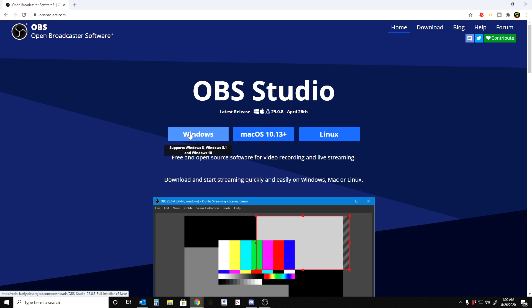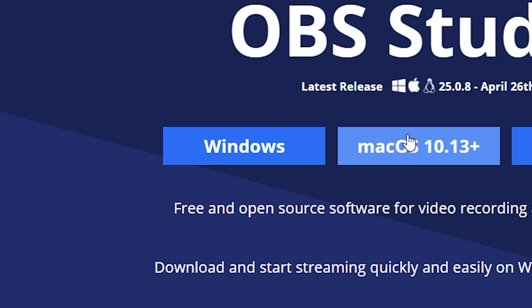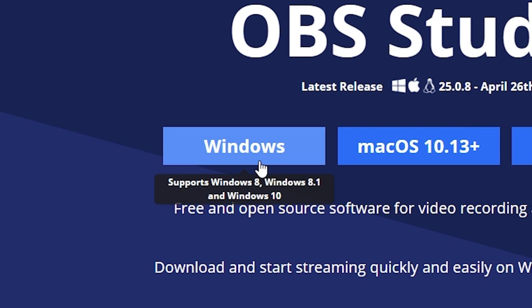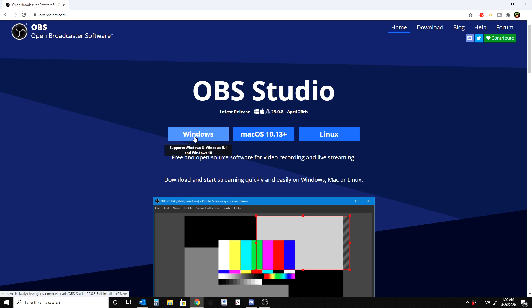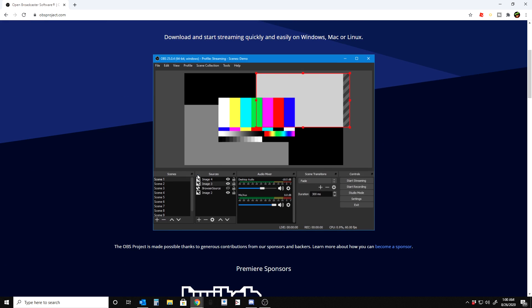OBS does support Windows, Mac, and Linux. Most of you are probably going to be on Windows. Some of you are going to be on Mac, but most of you are going to be on Windows. So I'm only going to be showing the Windows tutorial, but the Mac should be very similar as far as setup and recording settings and such.